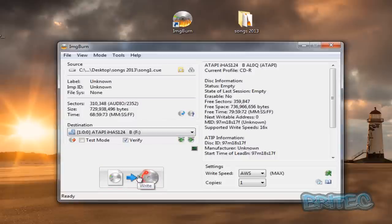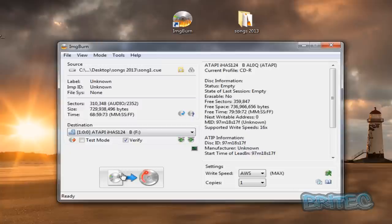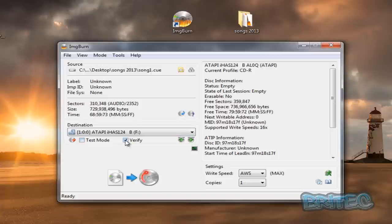Once you put your blank CD in, this will light up like so. Then all you need to do is click on this button here which is now write. As you can see it's going to point to the queue file and then write this CD. I'm not going to complete this process.